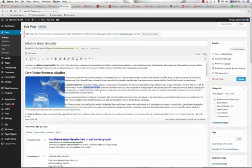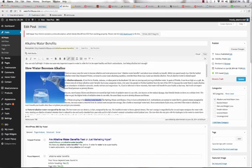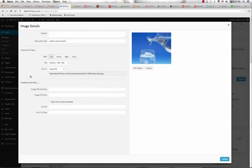Sometimes you want to make a link out of it and link to another article on your site or link to a product page if you have a product page. You also want to put a picture in there, and this picture should have as the alternative text alkaline water benefits, which is your keyword.